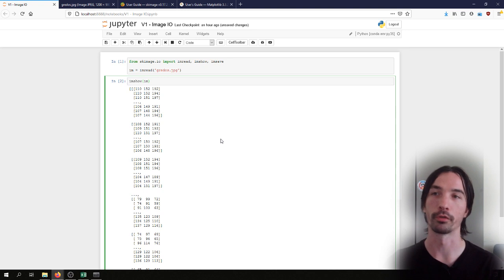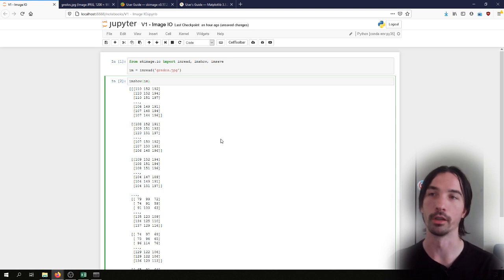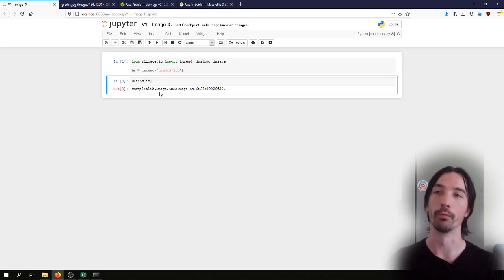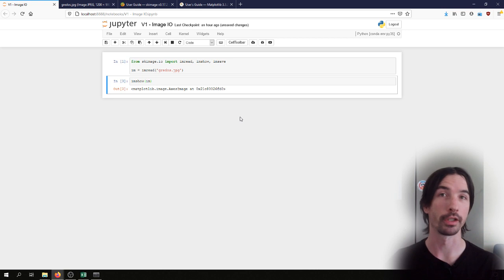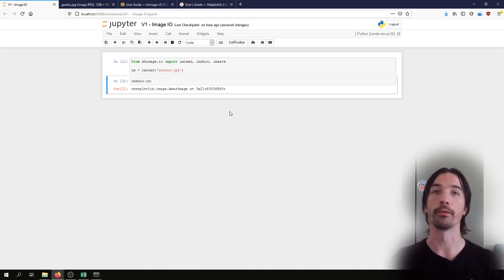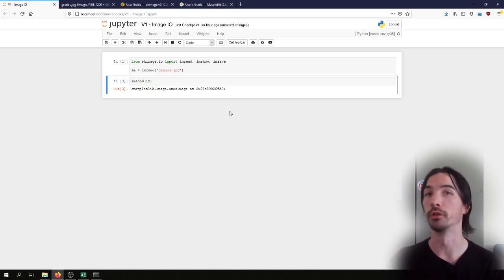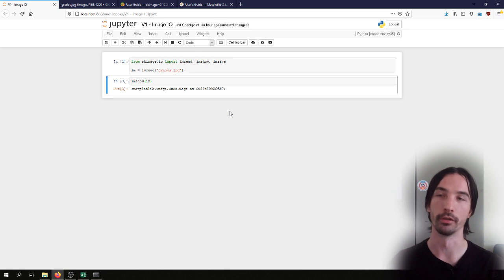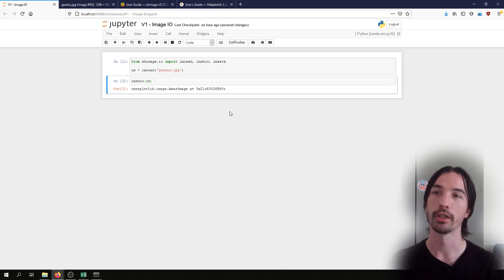So we'll be using imshow to display it, and if we just put right now imshow of the image we will not see the image for the simple reason we have not told Matplotlib Notebook yet which kind of environment we want to use to display the images.